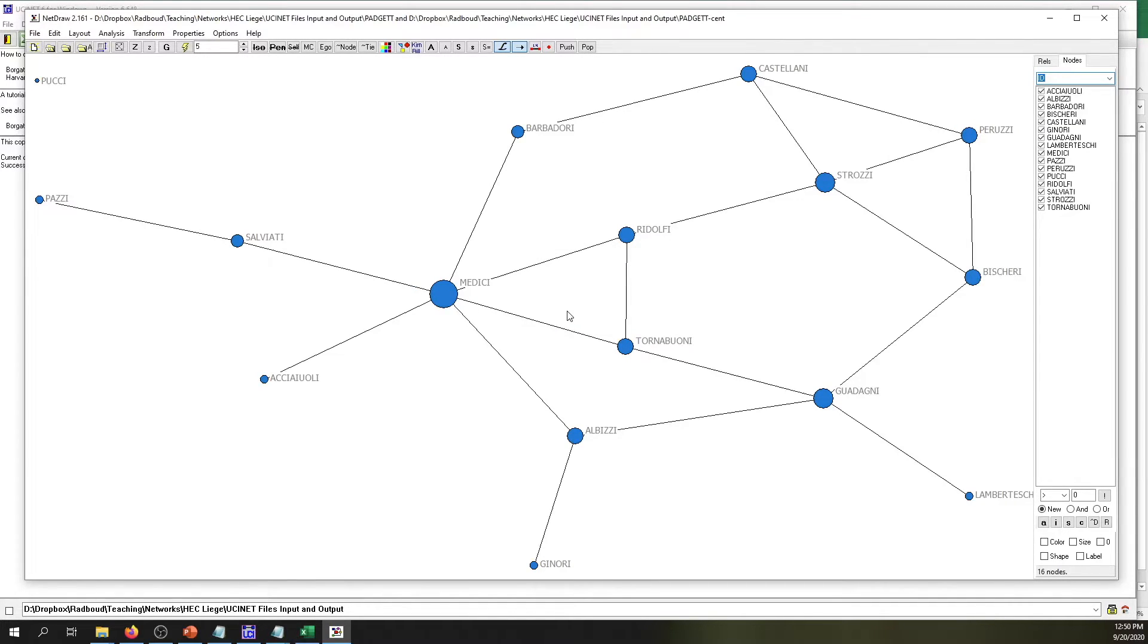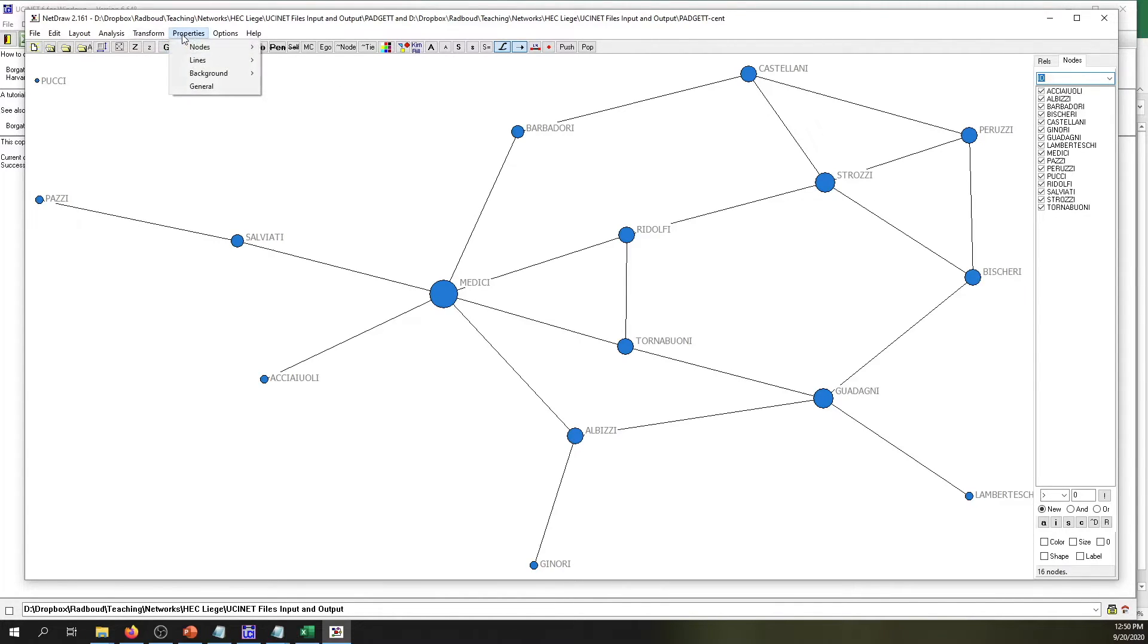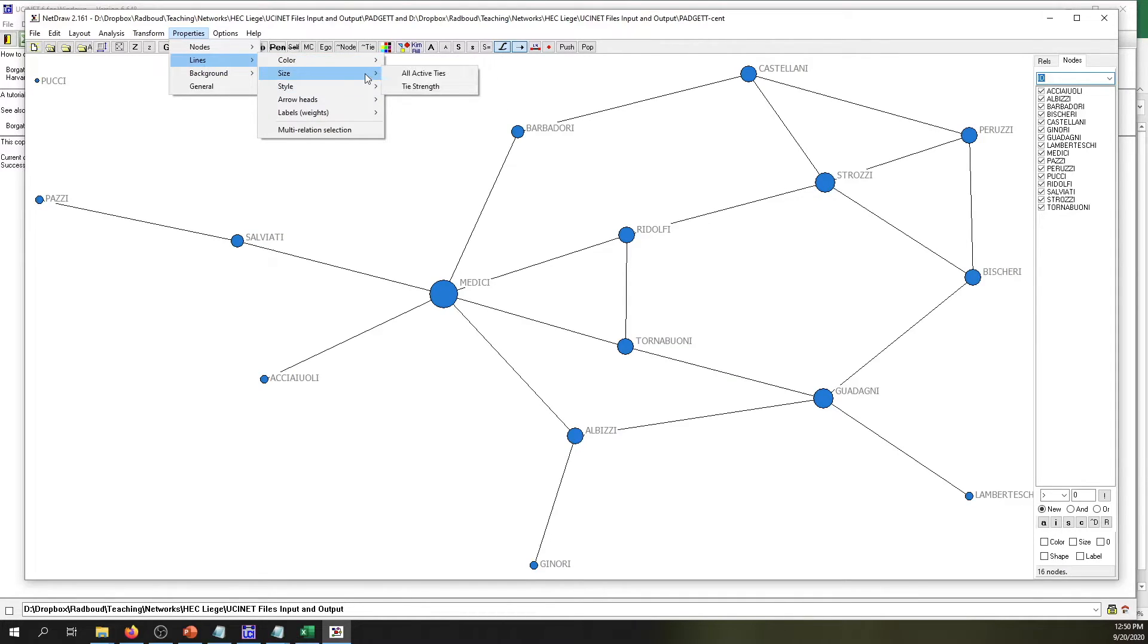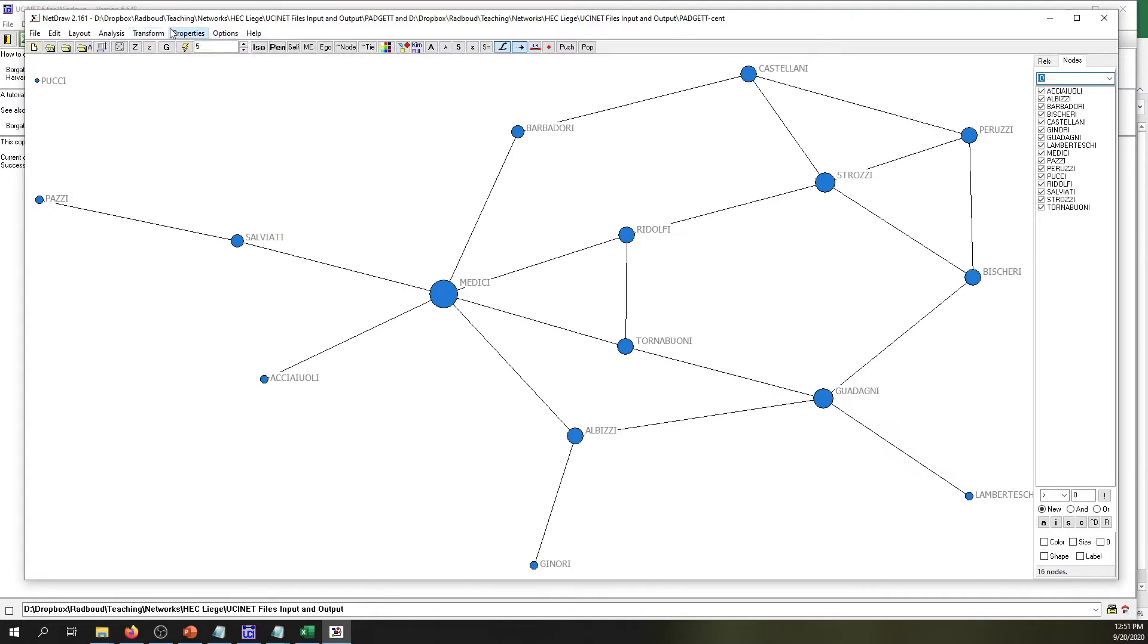Now another thing that you can actually do is change the thickness of the ties or of the lines. You can change the color, you can change the style, and so you can basically edit this network as much as you actually want.